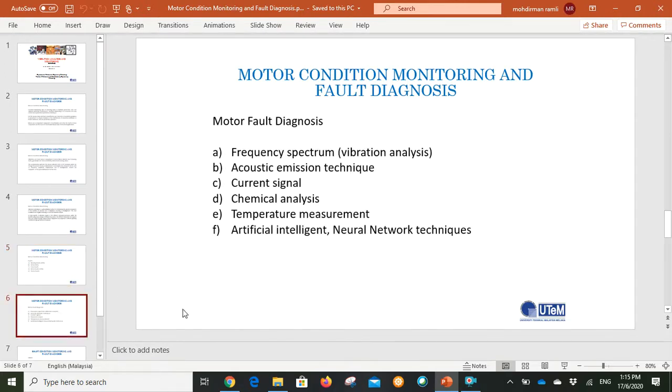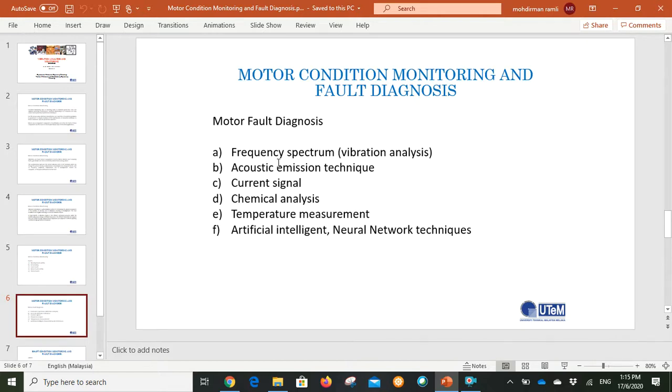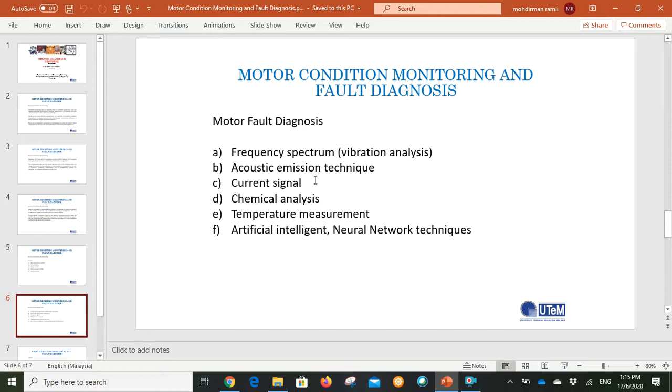To implement motor fault diagnosis, as shown here, there are various techniques. Among these techniques is vibrational analysis which focuses on frequency spectrum. Another is acoustic emission technique, which is generated by sudden release of energy caused by material deformation. Or using current signal technique which focuses on the bearing condition inside the motor and focuses on magnetic flux density inside the motor.